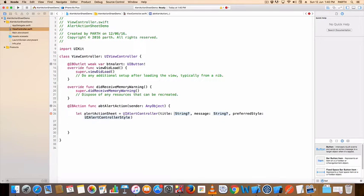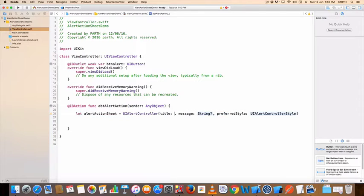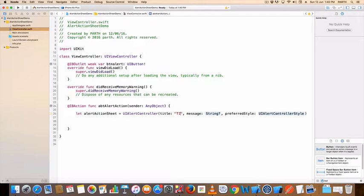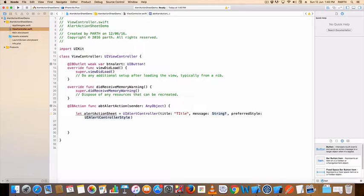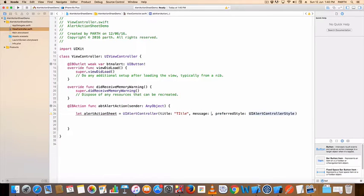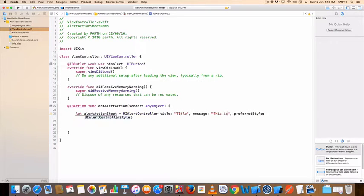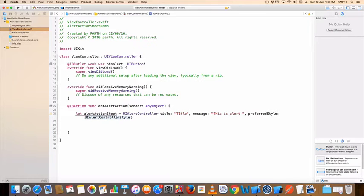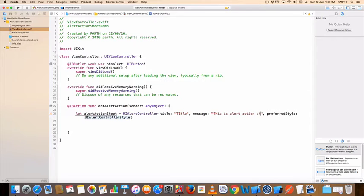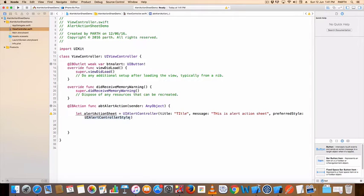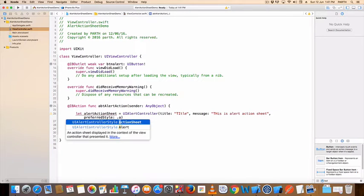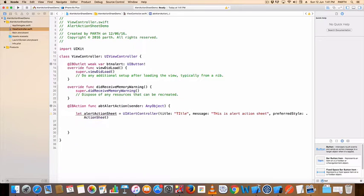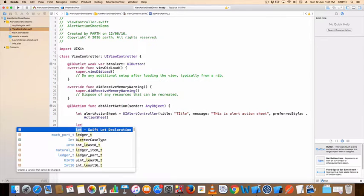Set title, message. When you press style dot action sheet.